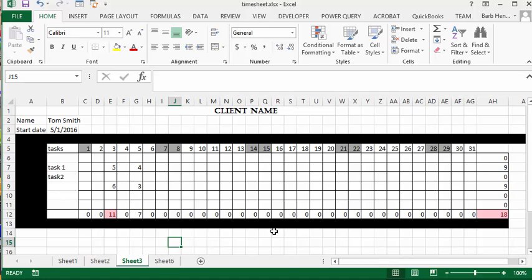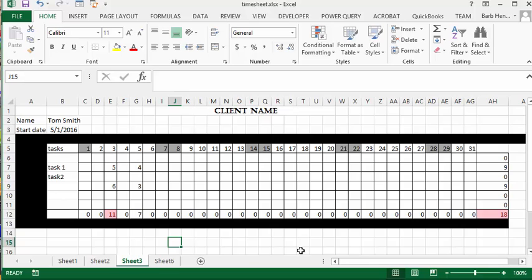Now I would like to select the whole sheet and copy the formatting of all this sheet. I'm not trying to copy the formulas and the information—I just want the formatting.